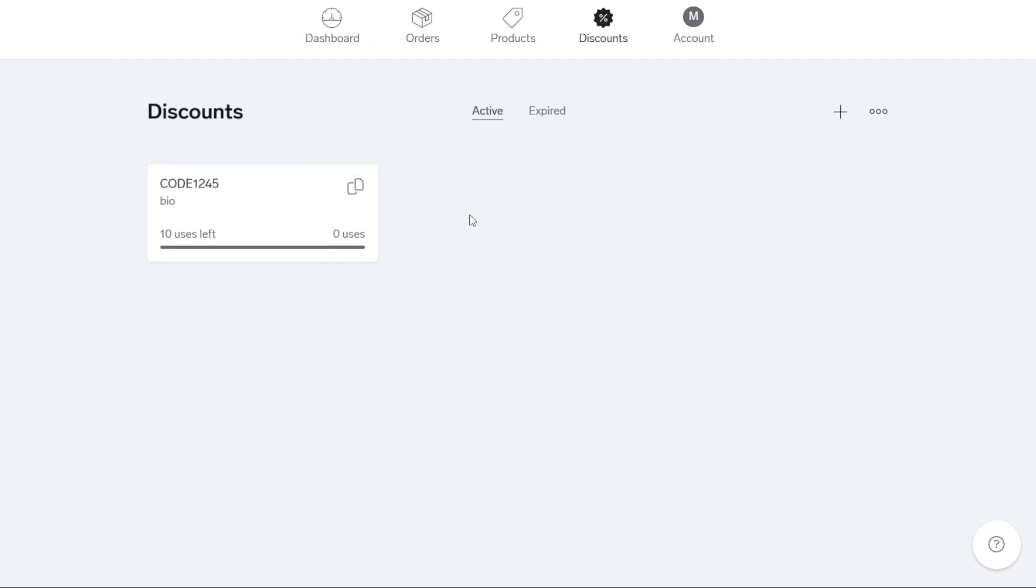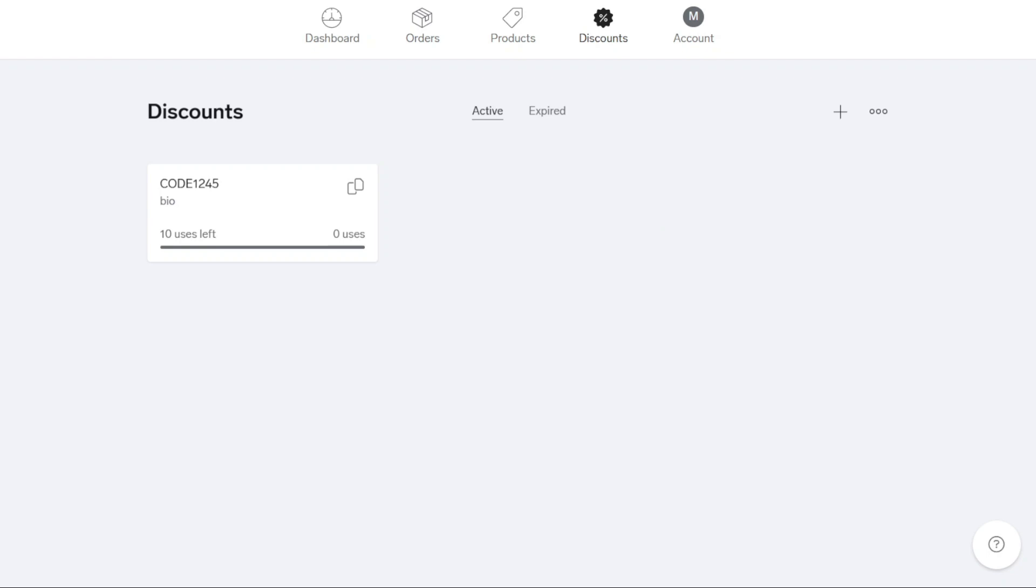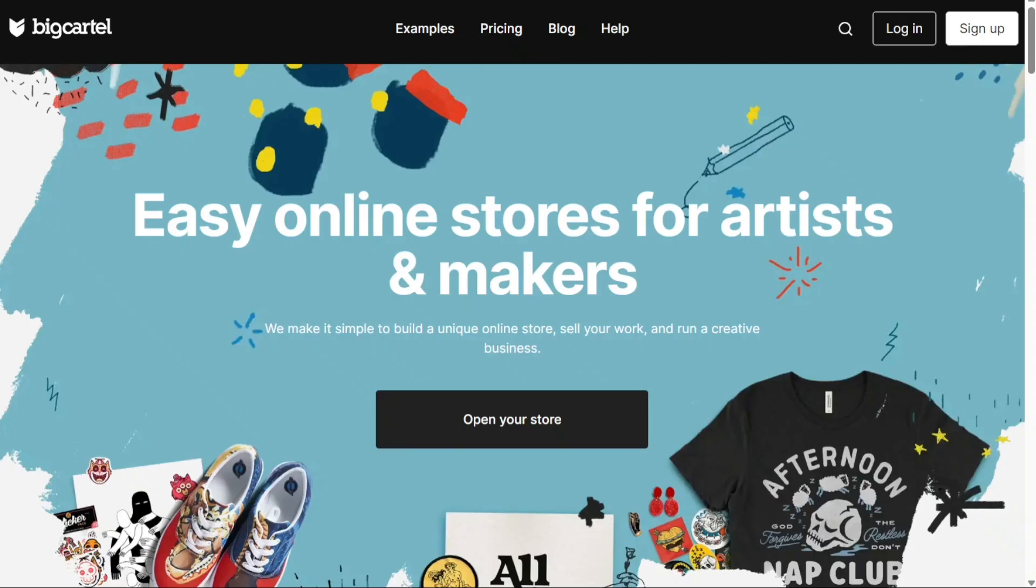And there you have it, a beginner's guide to using Big Cartel to create an online store. With this powerful platform, you have the tools to showcase your unique products and connect with customers all over the world. Remember, success comes with dedication and continuous improvement. So keep exploring the features and possibilities that Big Cartel offers to enhance your online store. You can sign up using the first link in the description. I appreciate that. Thank you.